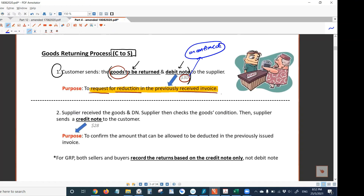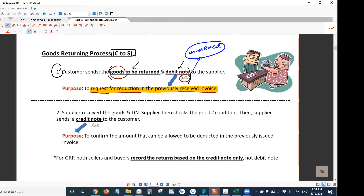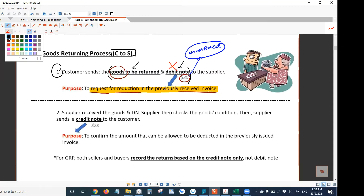Because the amount is unconfirmed, we never record the debit note. Regardless of whether you are the supplier or the customer, we never record the debit note. That's the first stage of the goods returning process.